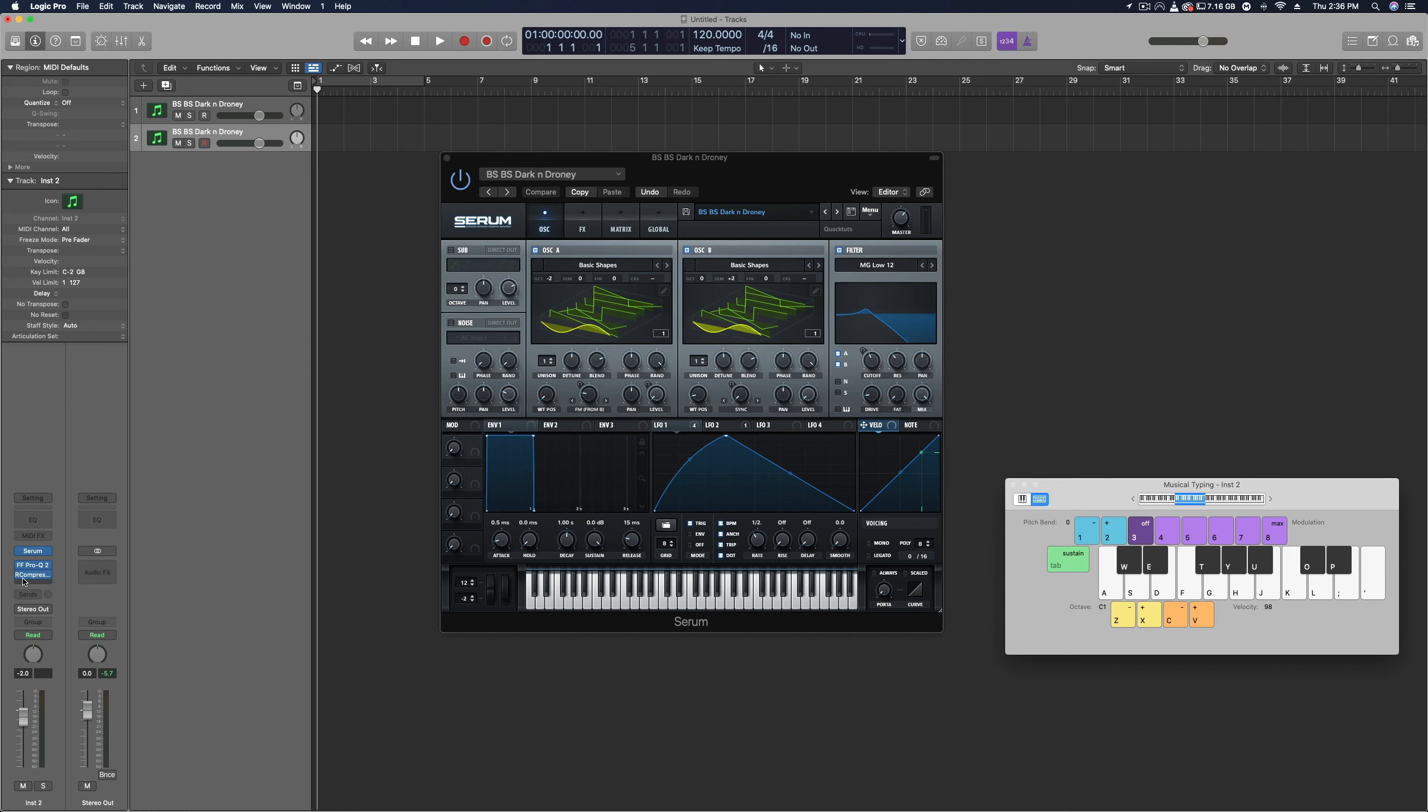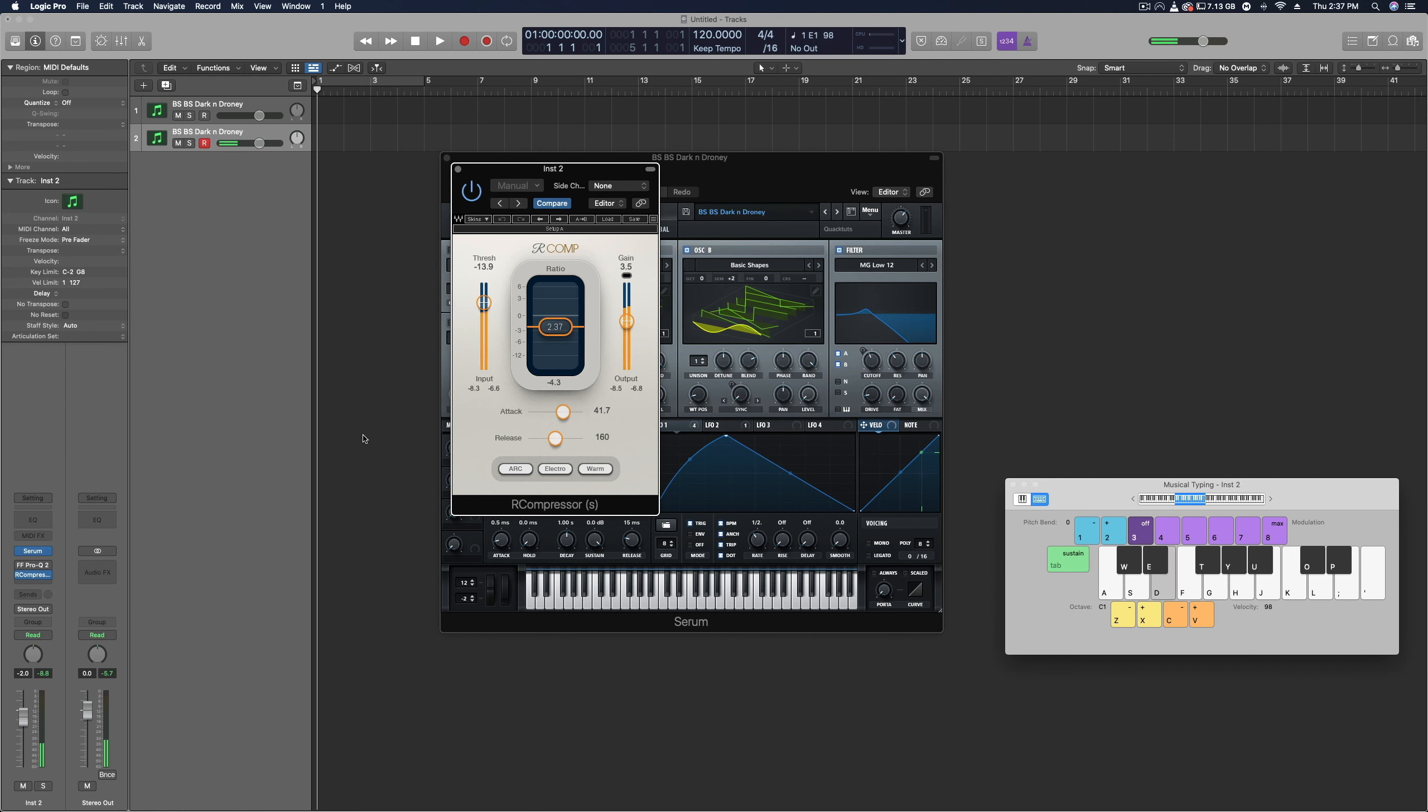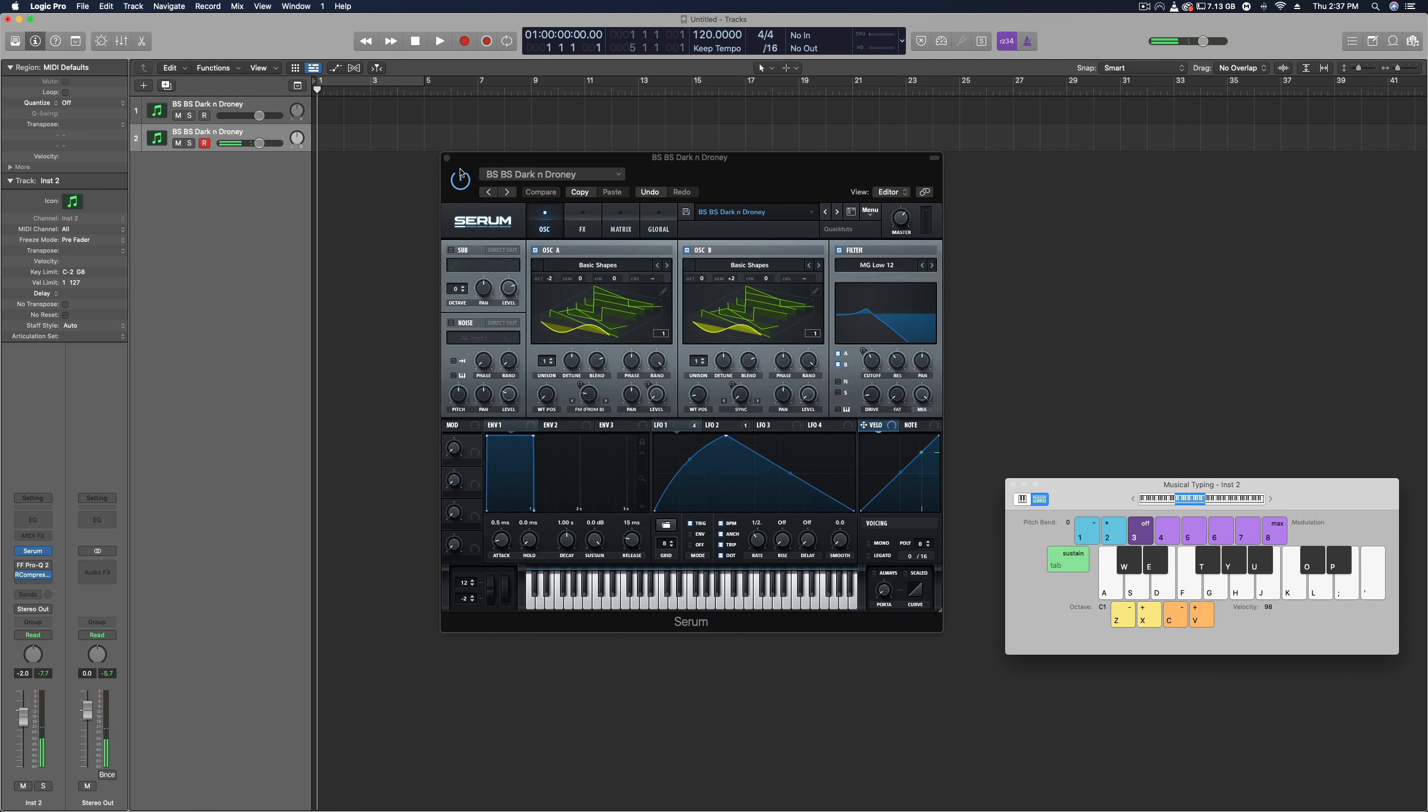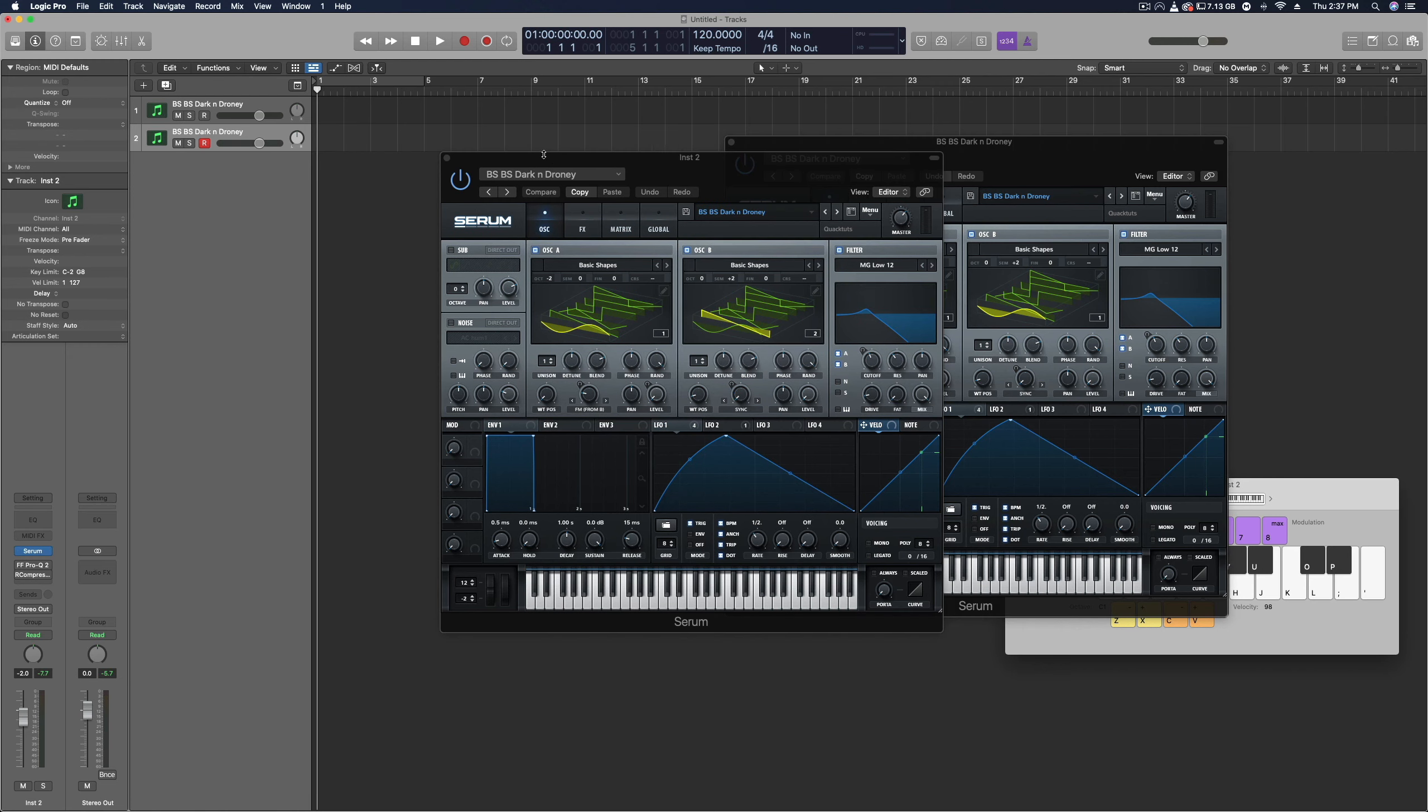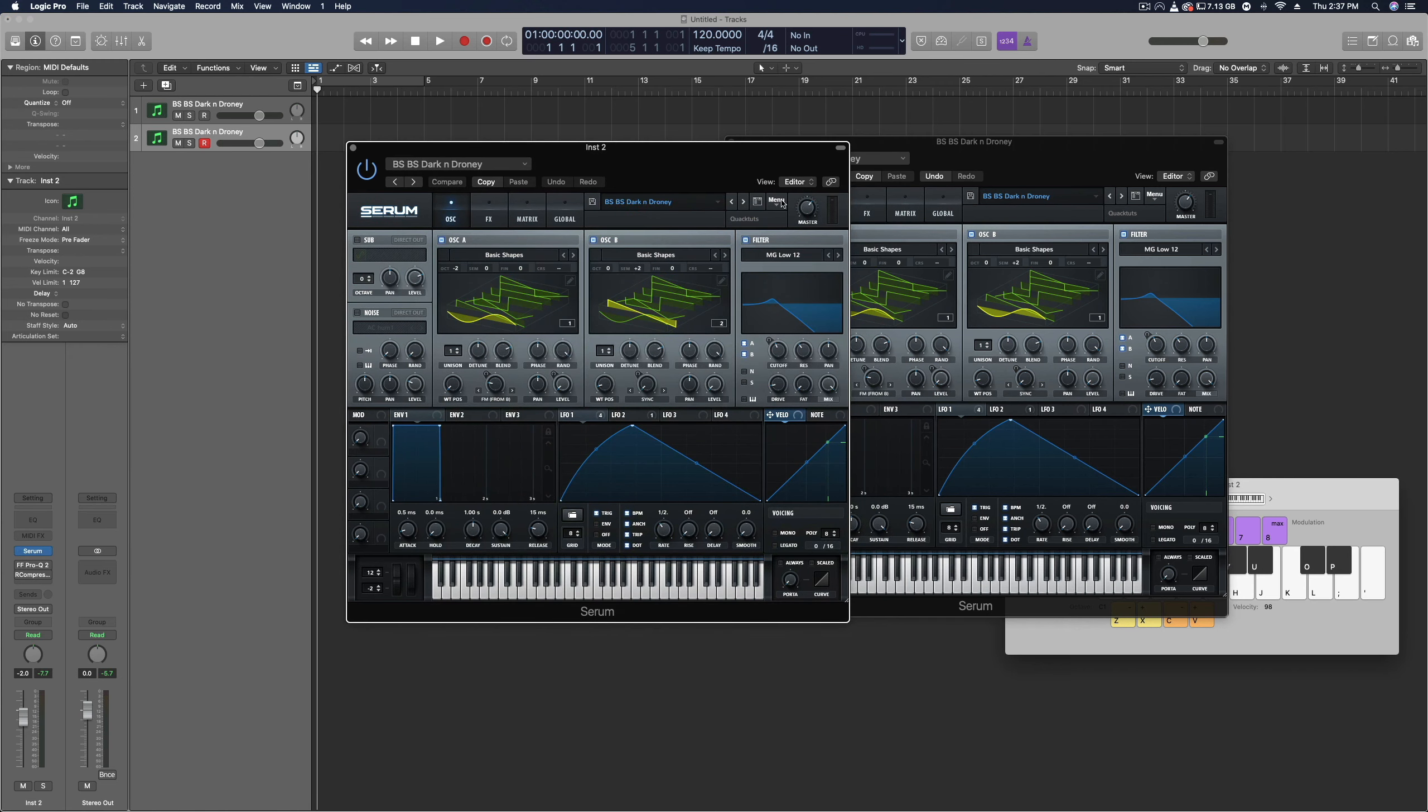Definitely gonna need a compressor for this bass because I have the chorus at 100% wet which means the dynamics are kind of all over the place, especially in that low end. So I will duplicate this, open up Serum, and we will initialize this patch and get started.